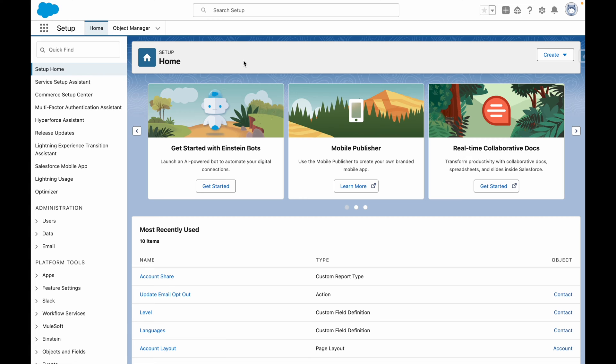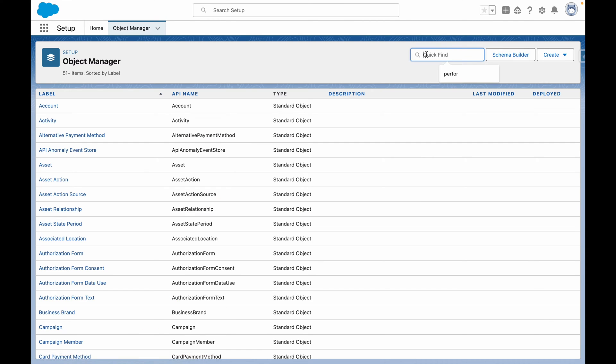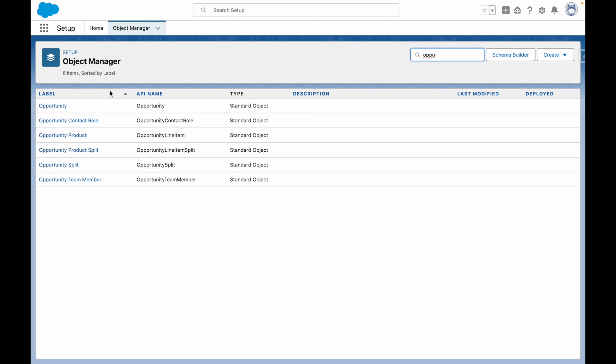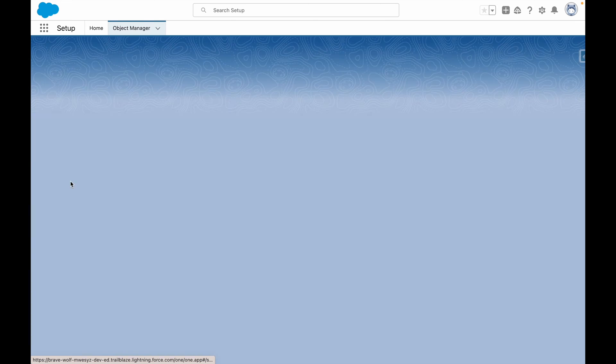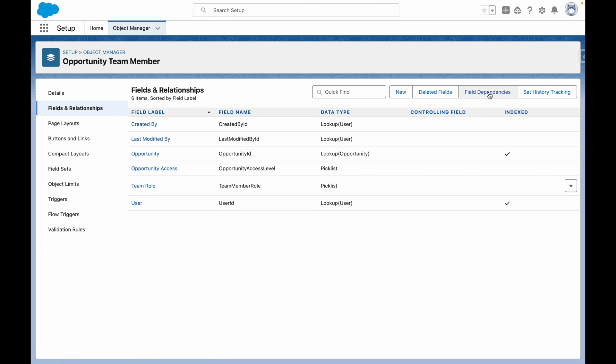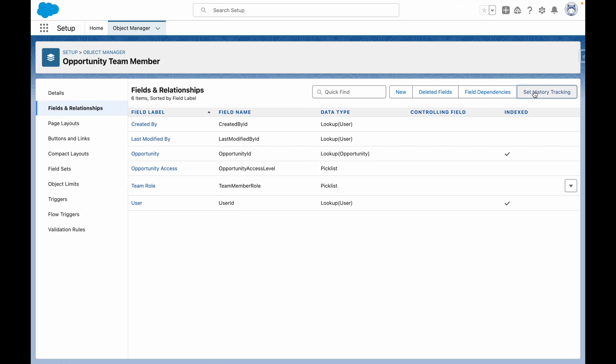To get started from Salesforce Setup, go to Object Manager, and then go into each of the objects that you want to track, and enable Field History Tracking.